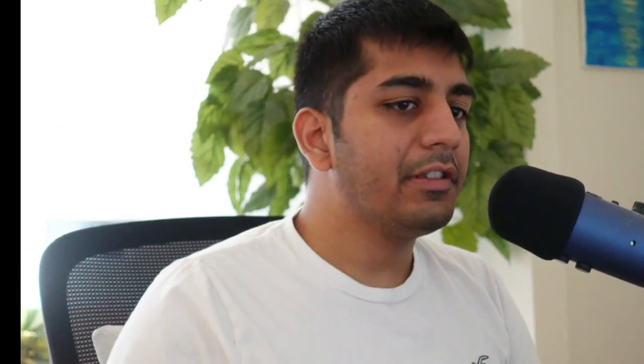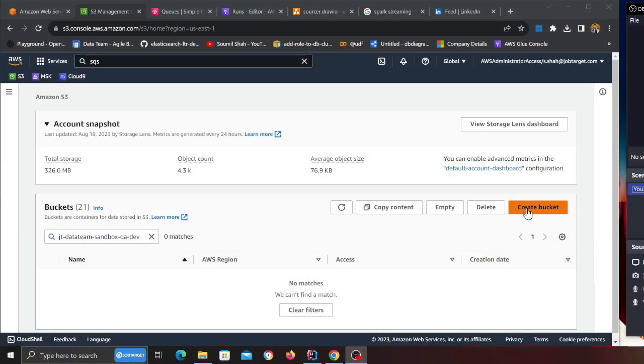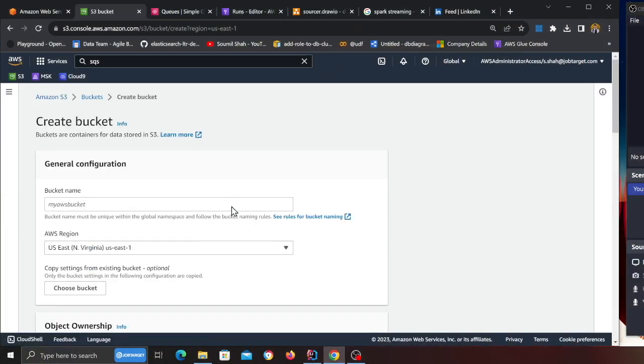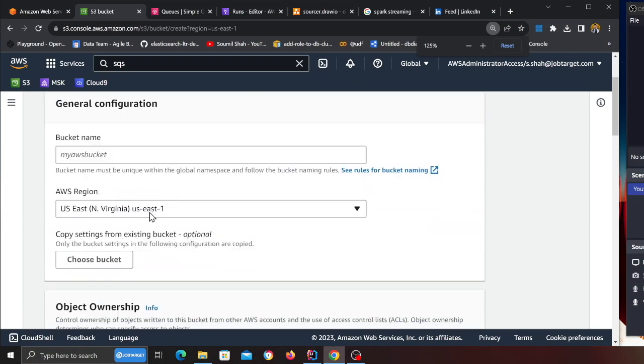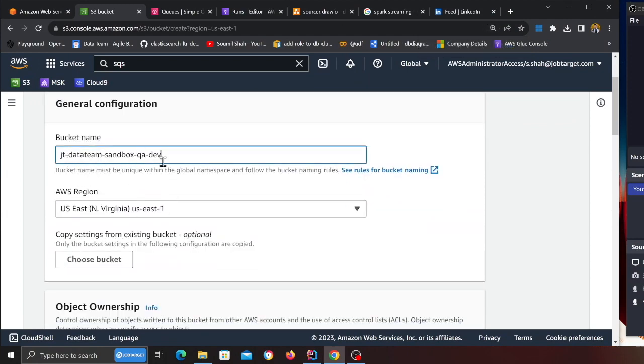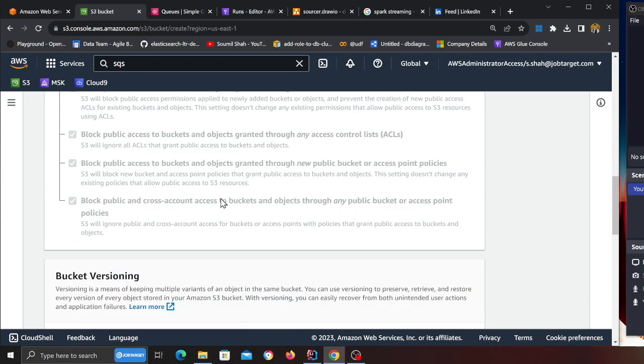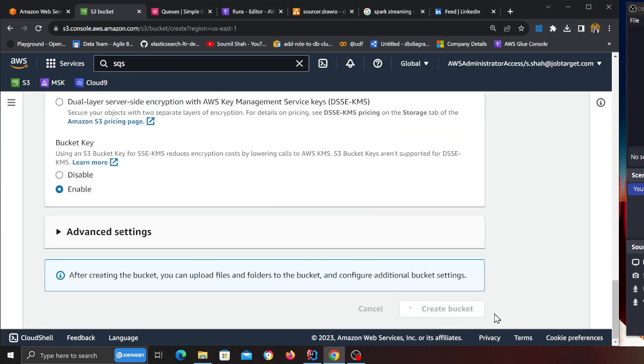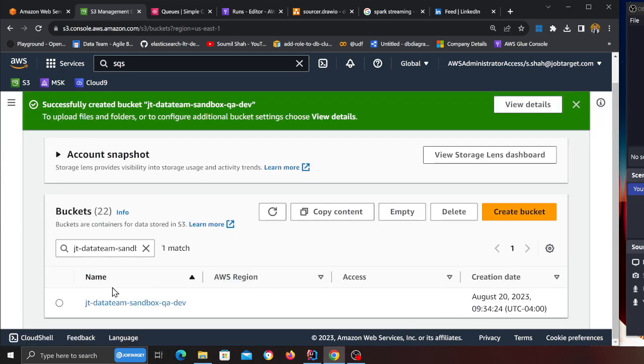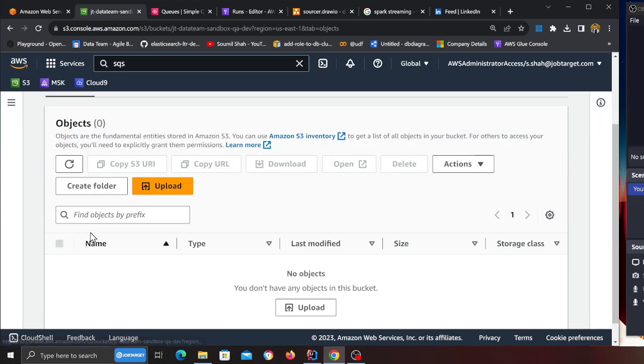The first thing I need is an S3 bucket. I'll click on S3 bucket and name it JDDirateam Sandbox UAT Dev. You can name it anything that you like. Click on create bucket. Now I have an S3 bucket to play with.